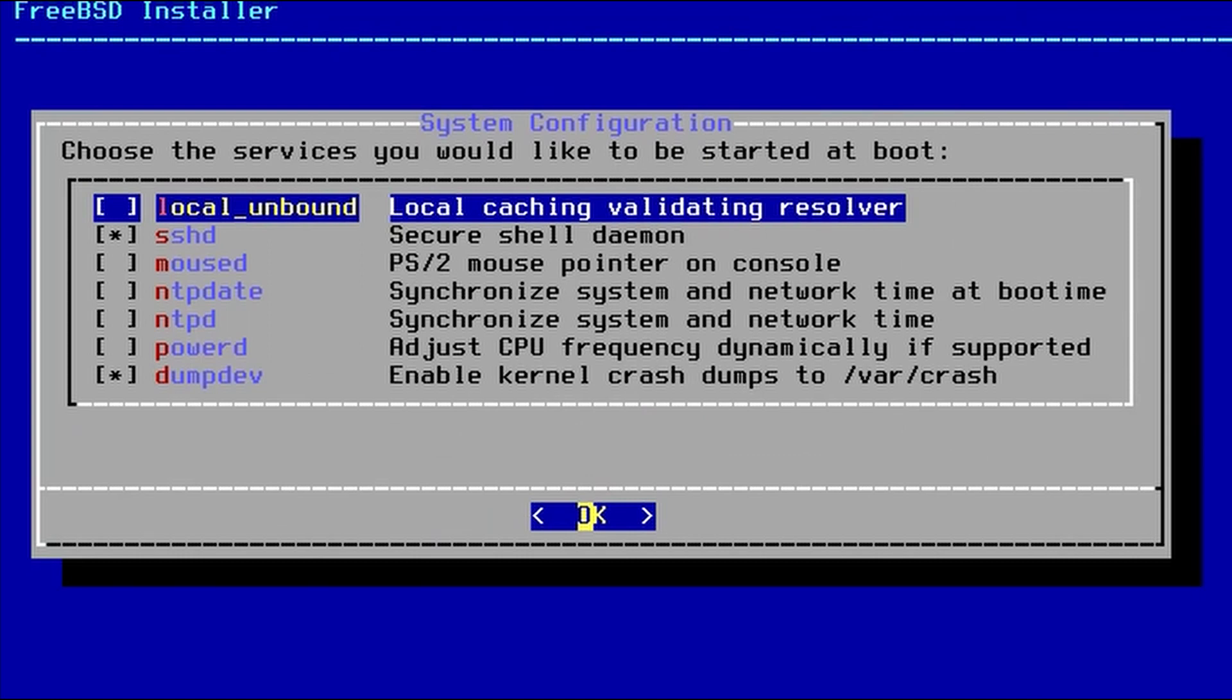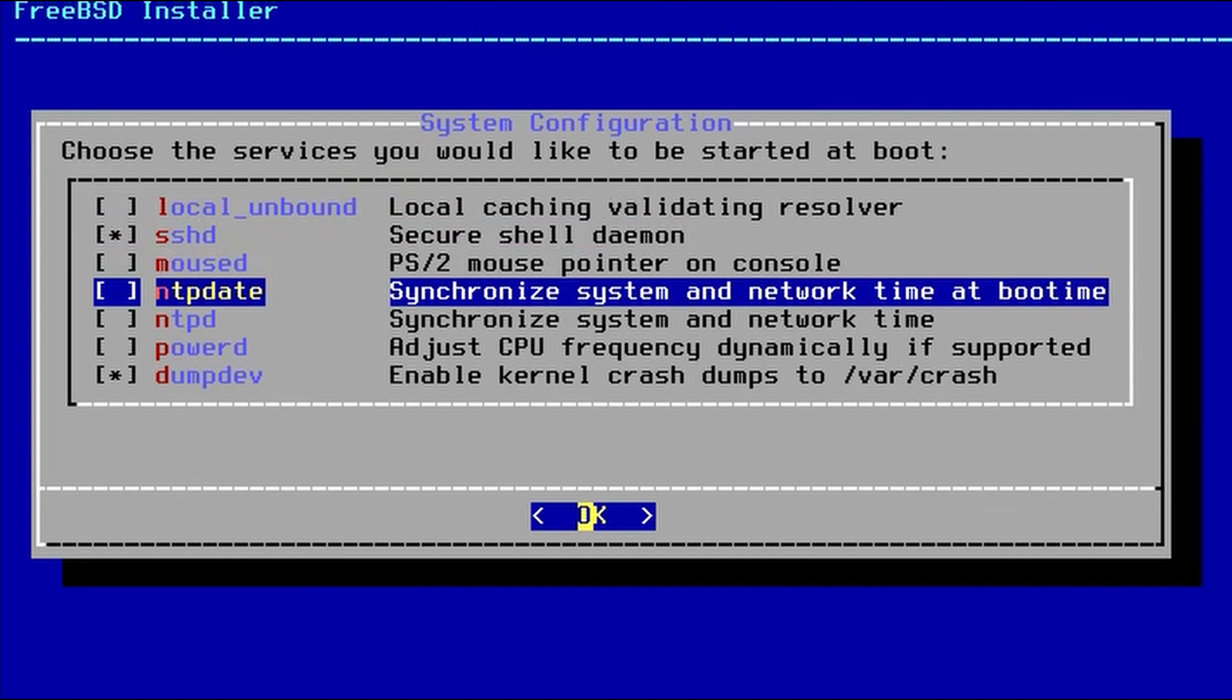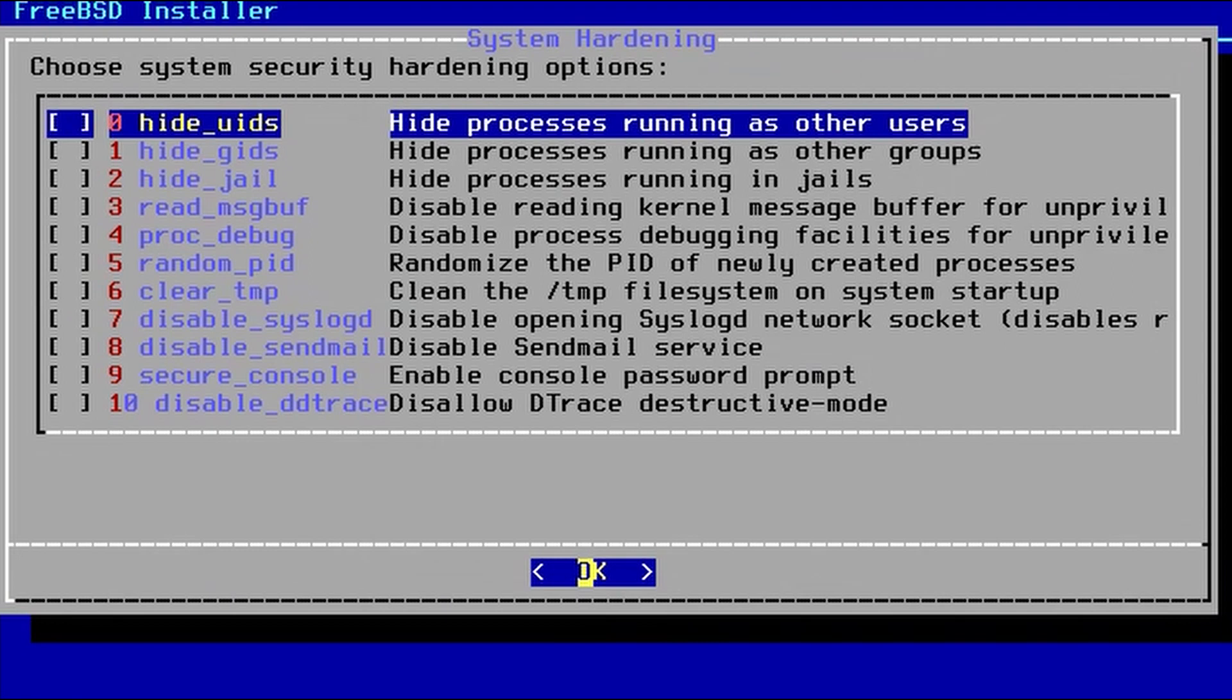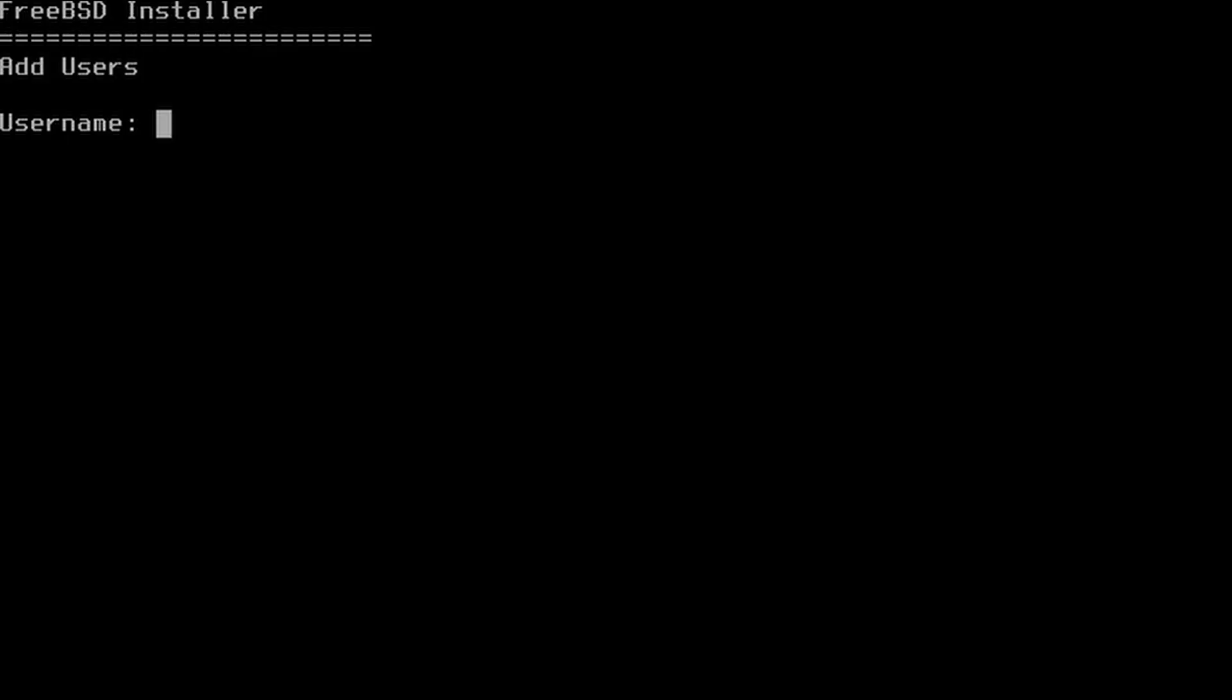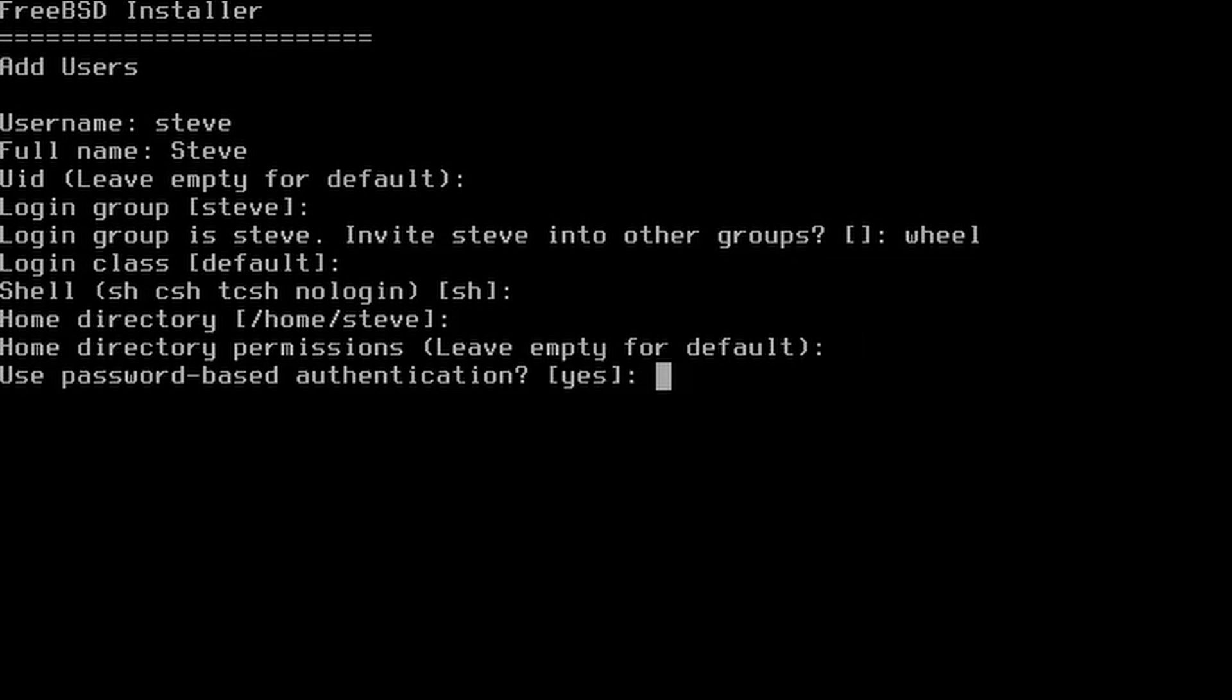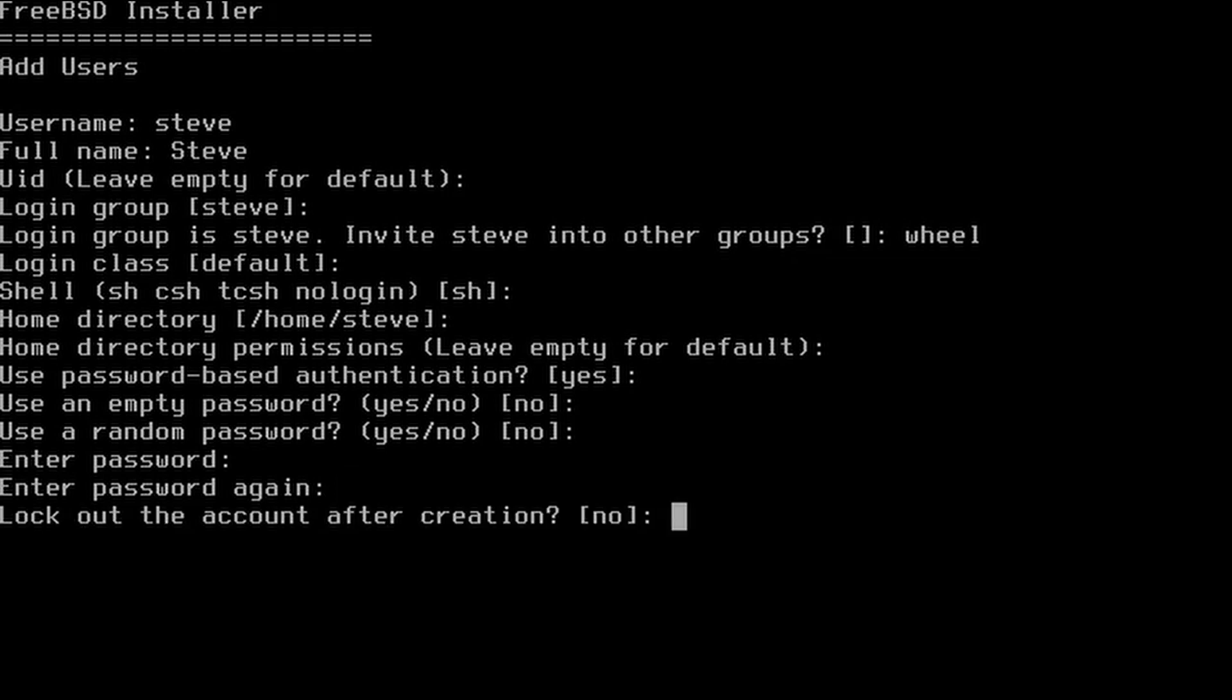We're going to add the NTP date and NTP daemon. And remove the dump device. And no extra options. We'd like to add a user. I'll add myself. And I need to add myself also to the group wheel, W-H-E-E-L. And enter my password and re-enter it. And say yes. And for another user, no.